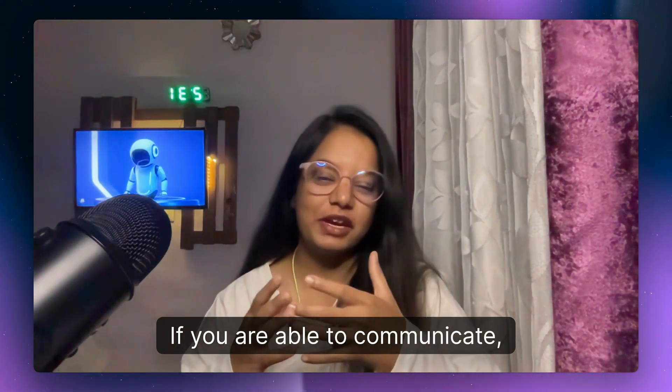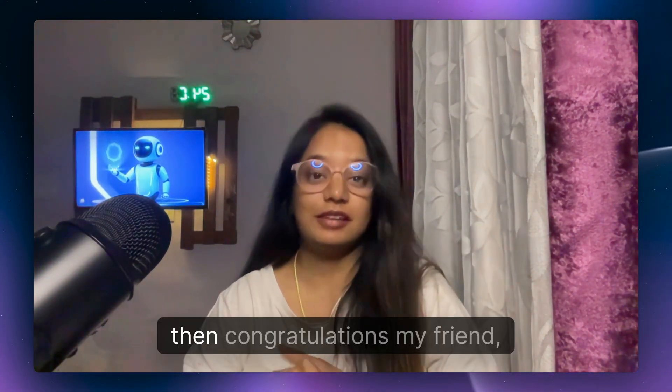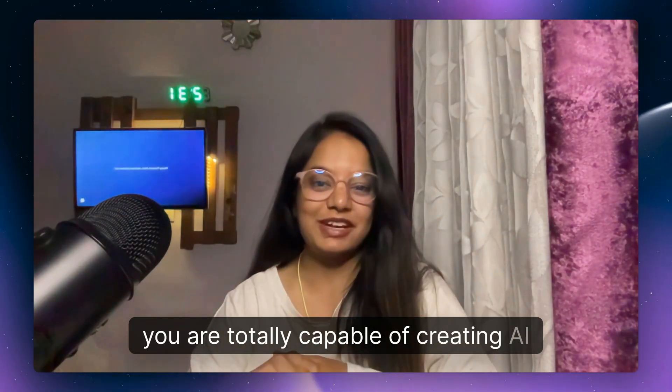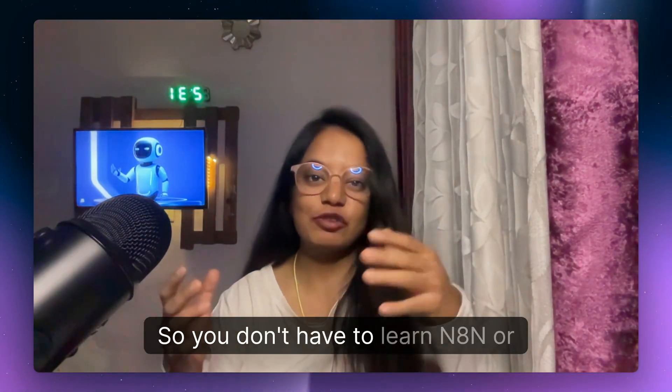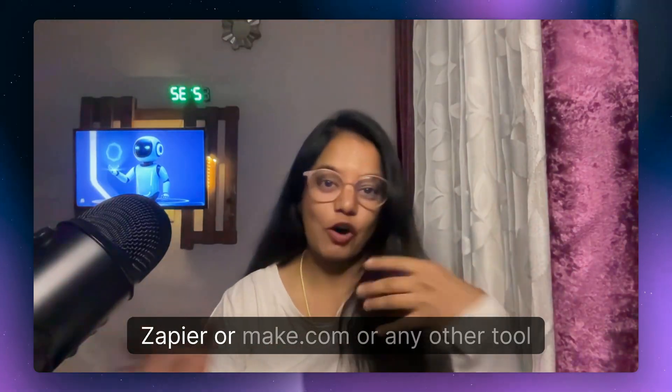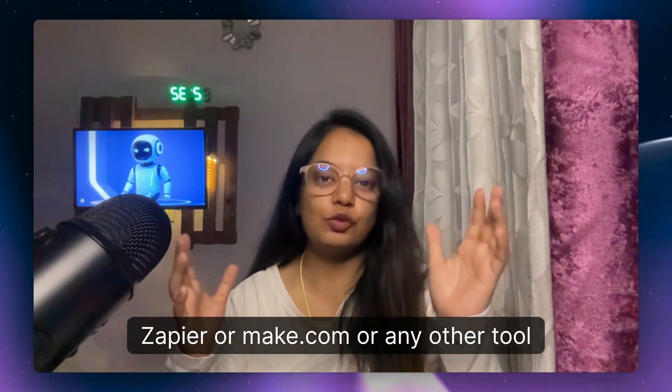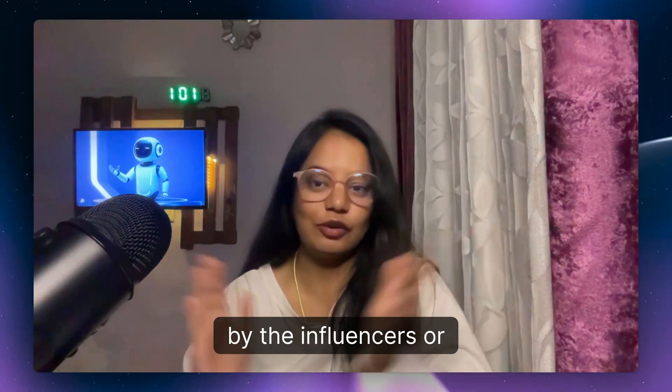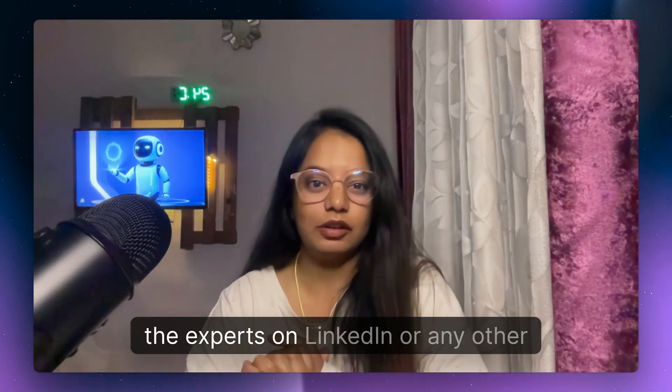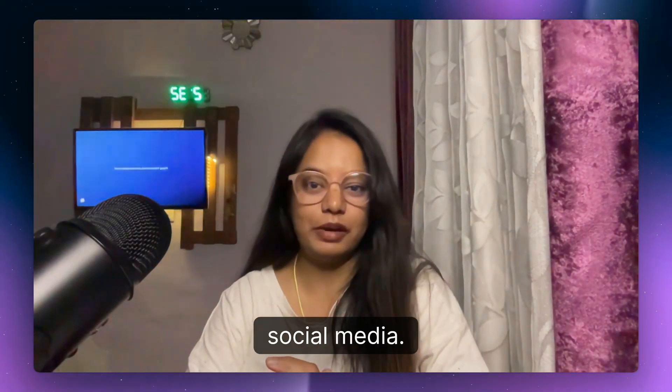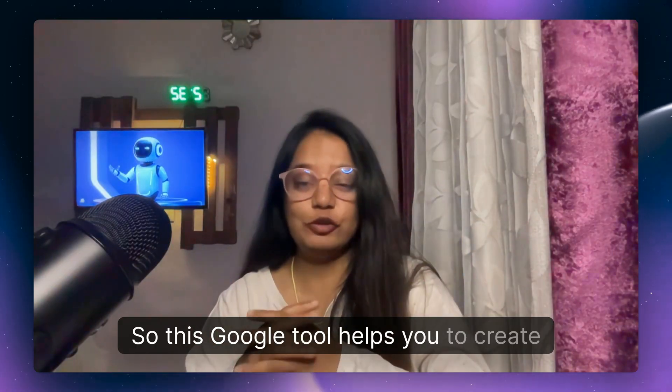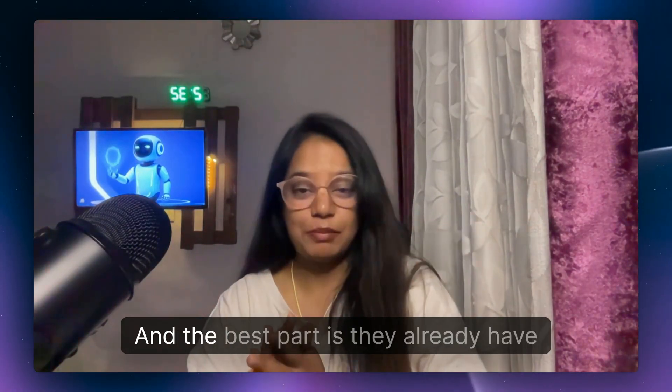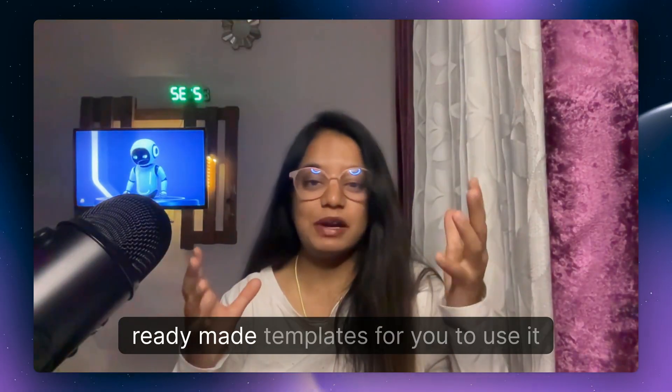If you are able to communicate, whether in words or by voice, then congratulations my friend, you are totally capable of creating AI agents. So you don't have to learn n8n, Zapier, Make.com, or any other tool which you usually hear by the influencers or experts on LinkedIn or any other social media. This Opal tool helps you to create AI agents by just giving it a prompt.